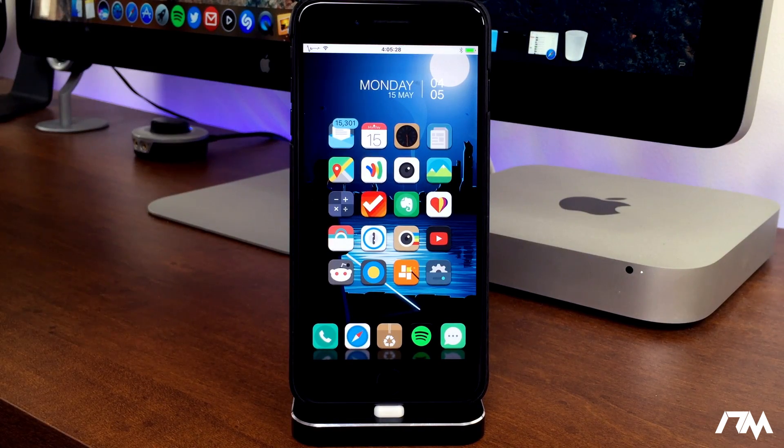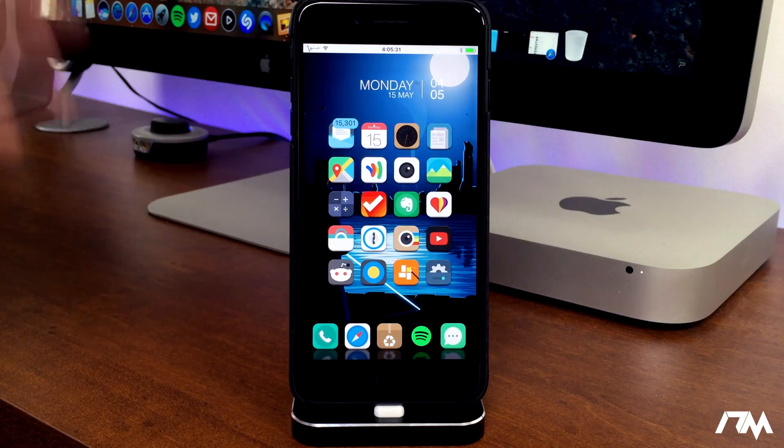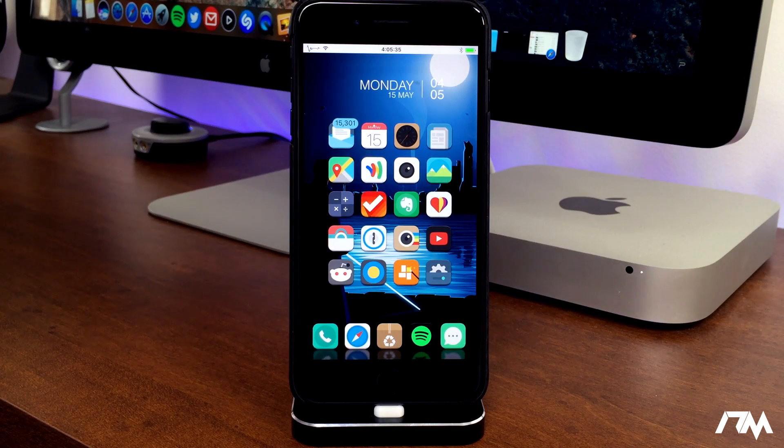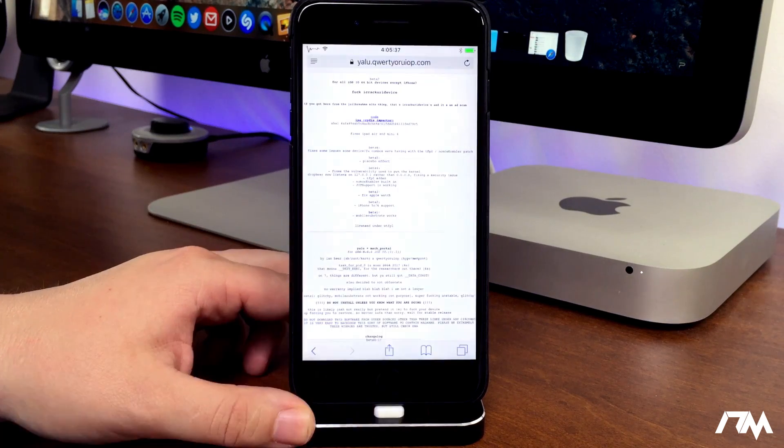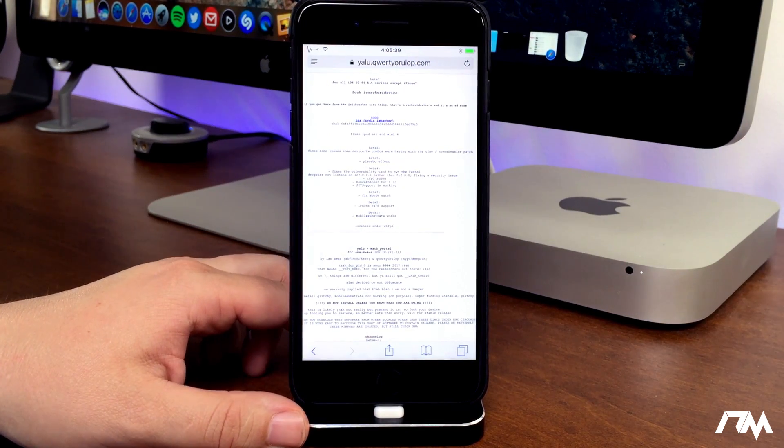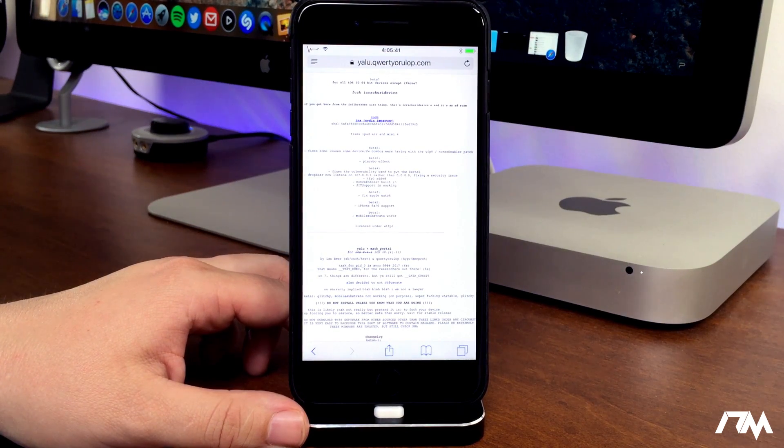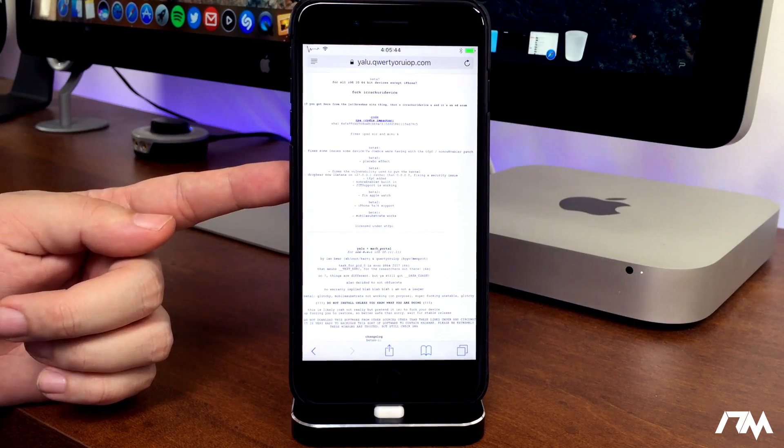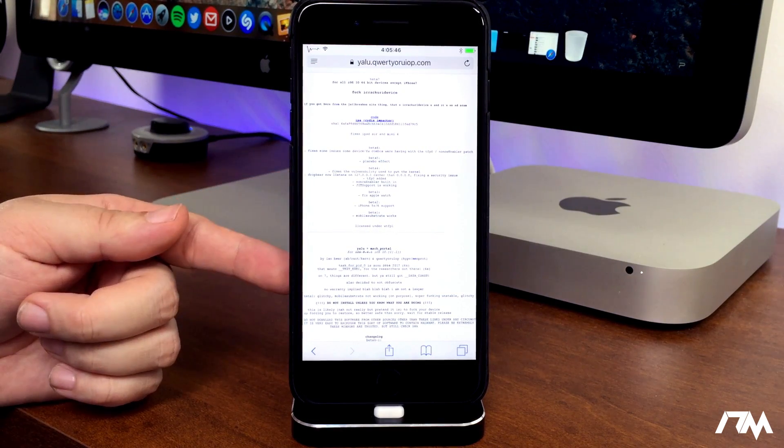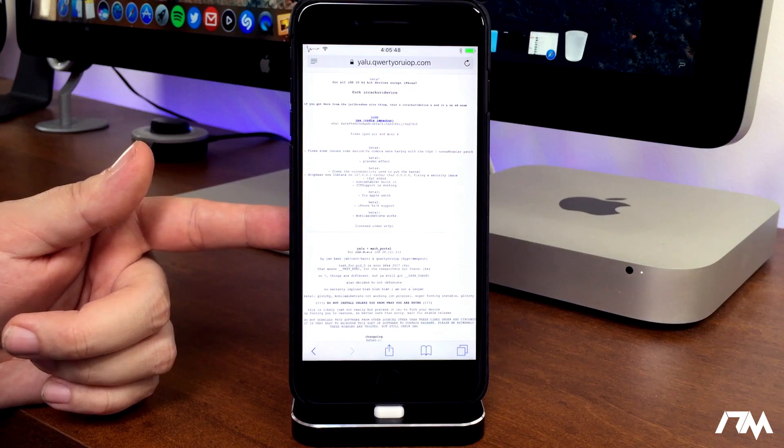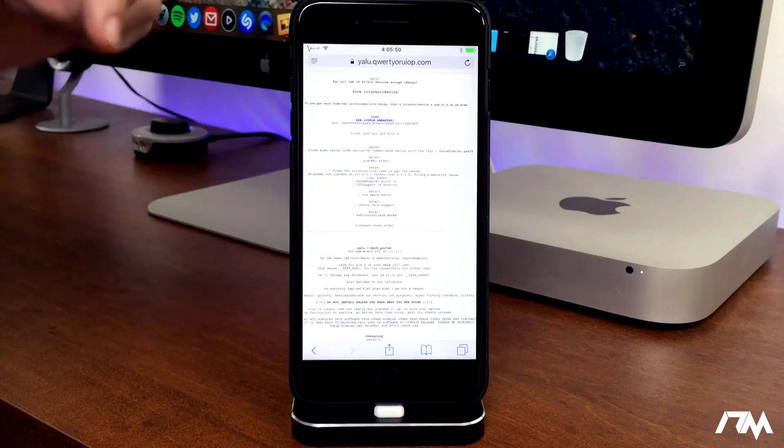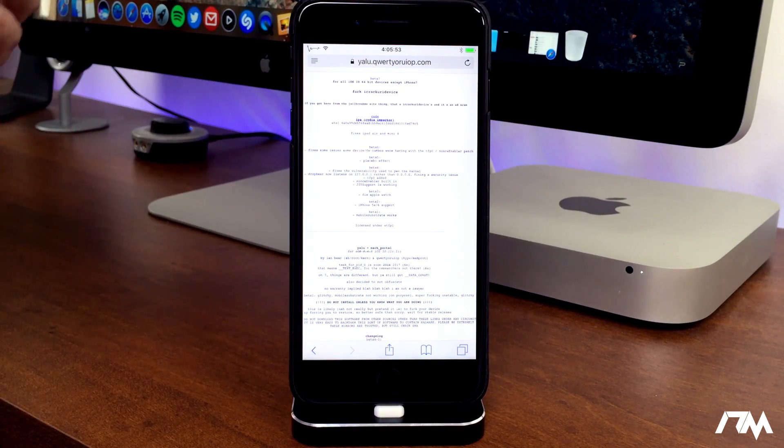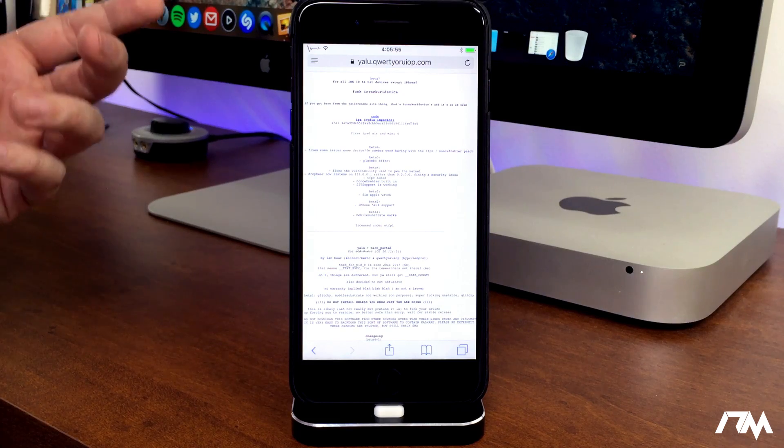For those of you wondering what is the most current jailbreak, what devices can be jailbroken on what firmware as of this video, well, I'll leave a list in the description, but it is iOS 10 through 10.1.1 for the iPhone 7 and the iPhone 7 Plus, and 10.2 for all other 64-bit devices. I'll leave it listed in the description. That's a very common question people ask me, what is the most current jailbreak.